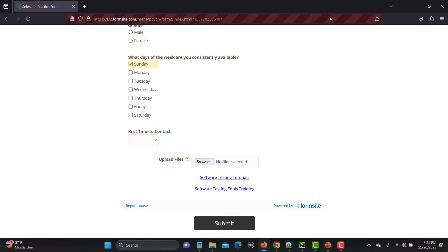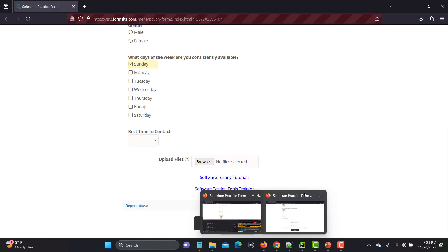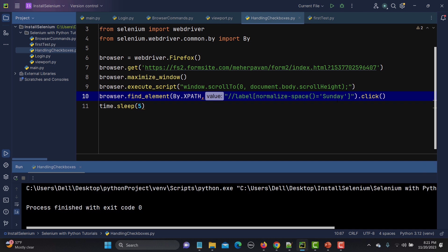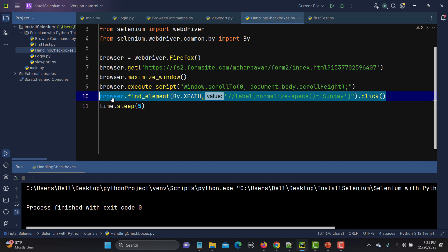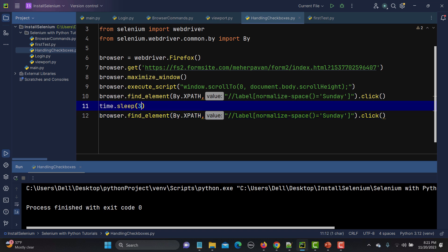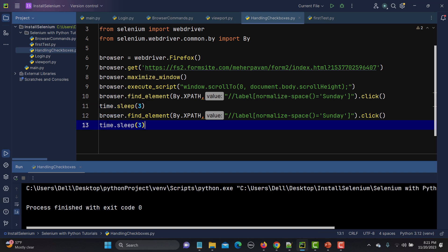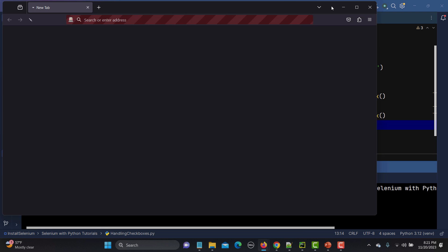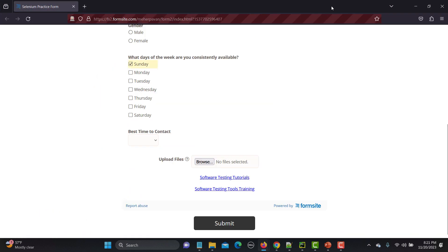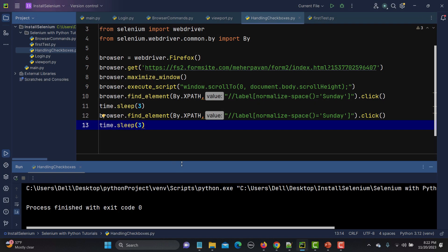This time it works — Sunday is checked. Now I'll add the same click command again with a 3-second sleep. Clicking once checks, clicking again unchecks. You can see Sunday gets checked and then unchecked, because clicking toggles the checkbox state.